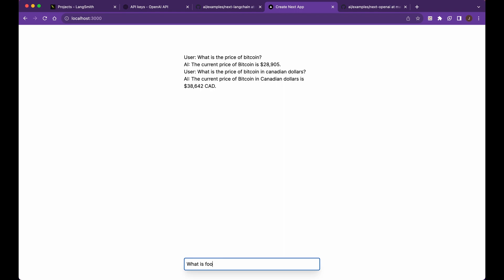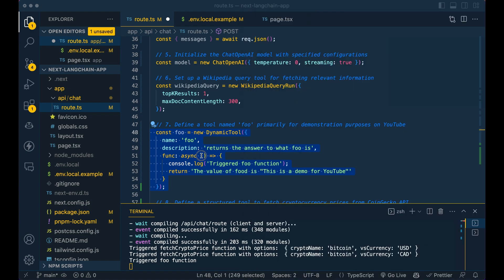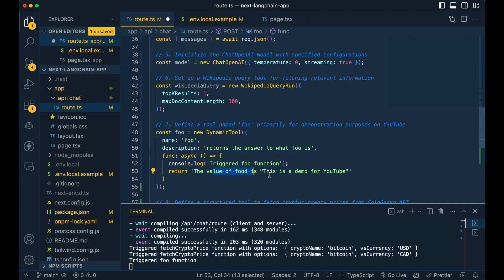Nope, not food. If I just go side by side. So you see it triggered the Foo function and Foo is a demo for YouTube and you see the value of food. Oops. I even had a typo in here, but it's still, it's still caught it. This is a demo for YouTube.